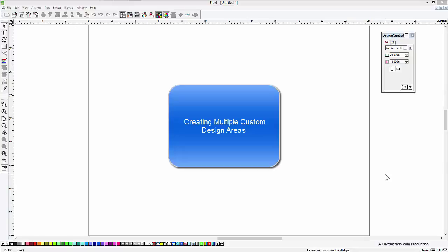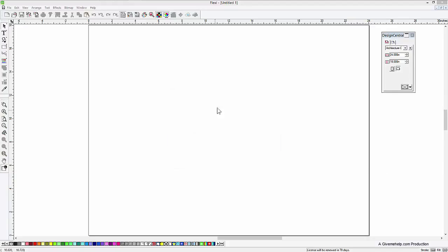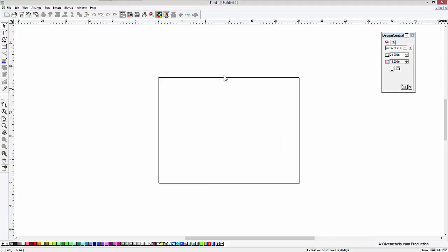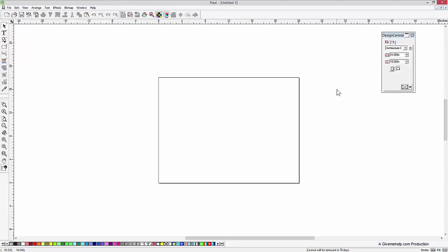Hey, Mark Rugen here with GiveMeHelp.com. I get asked this question quite often. The design area in Flexi is this square box here. So I get asked, can you change the shape of that or can you make multiple copies of that? And the answer is no.